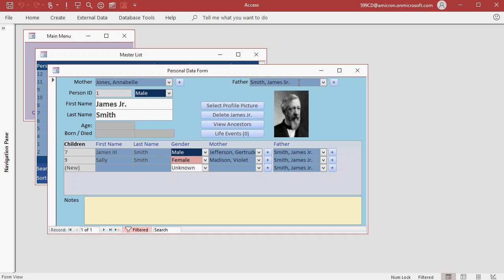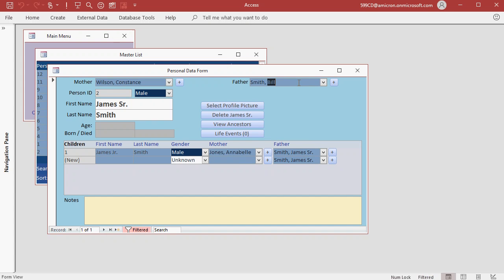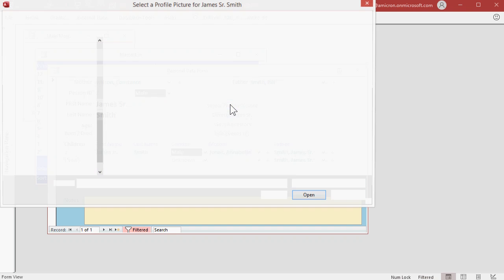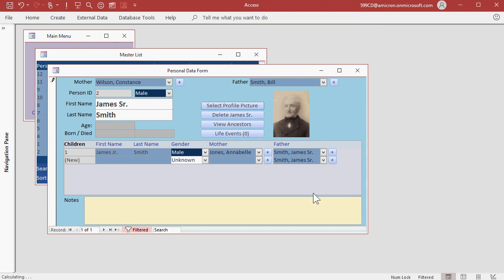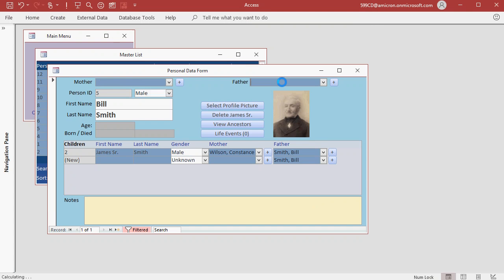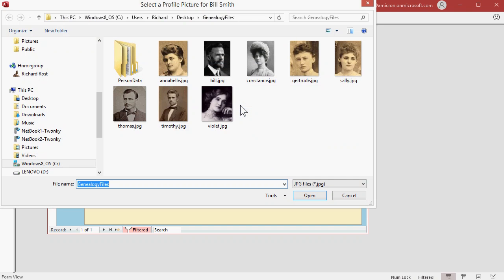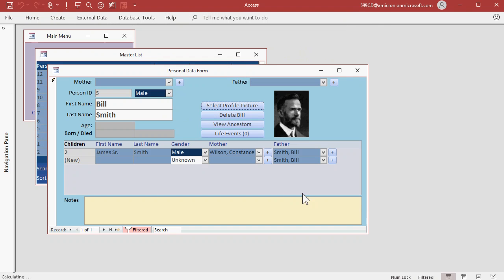Now see how easy it is to add other pictures. Let's go into James Sr.'s record, select Profile Picture, and now look, all the pictures are right inside of that file. So find James Sr., hit OK, let's go up to Bill Smith, select Profile Picture, there's Bill, hit OK.